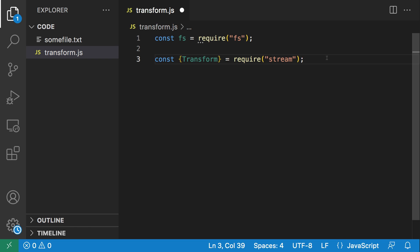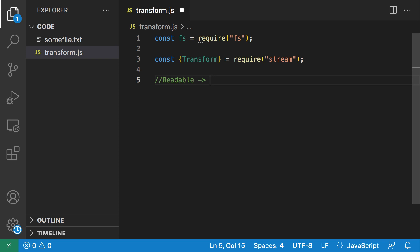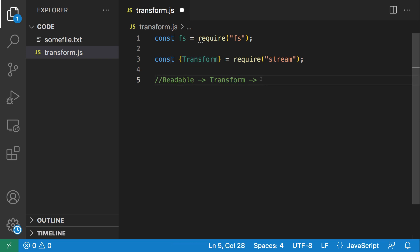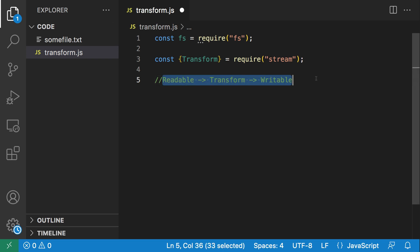What we're going to be doing is this: we're going to create a readable stream, and that readable stream is going to be piped to a transform stream. The readable stream is going to pass through the transform stream, be transformed by it, and then whatever result we get from the transform stream is going to be written to a new file, which is going to be done by a writable stream.